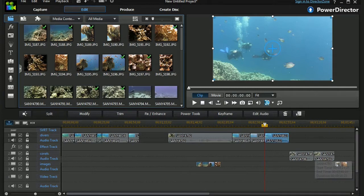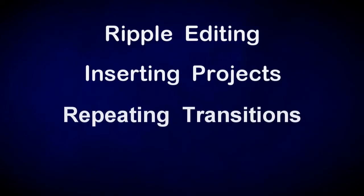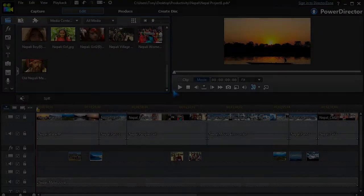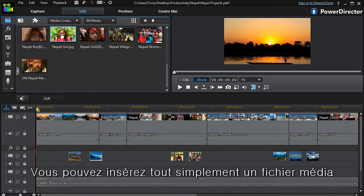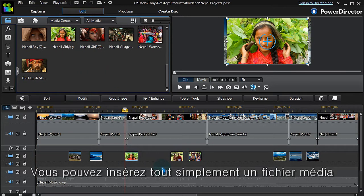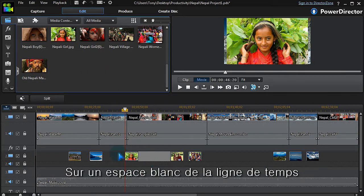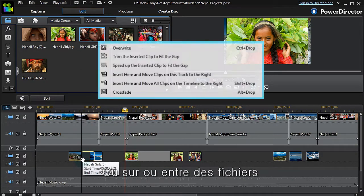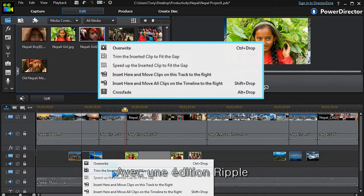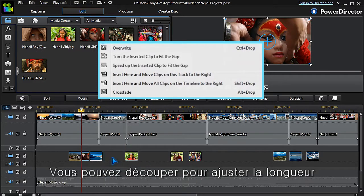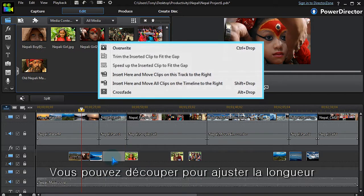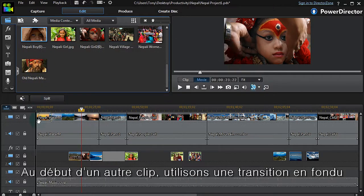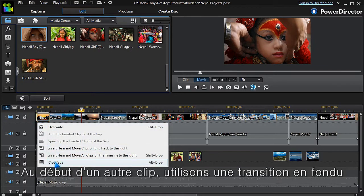When we insert any media into an open space on the timeline, it just drops in. Inserting clips on or between others gives us a ripple editing pop-up. We can trim it to fit at the start of another clip, we can use the crossfade feature.